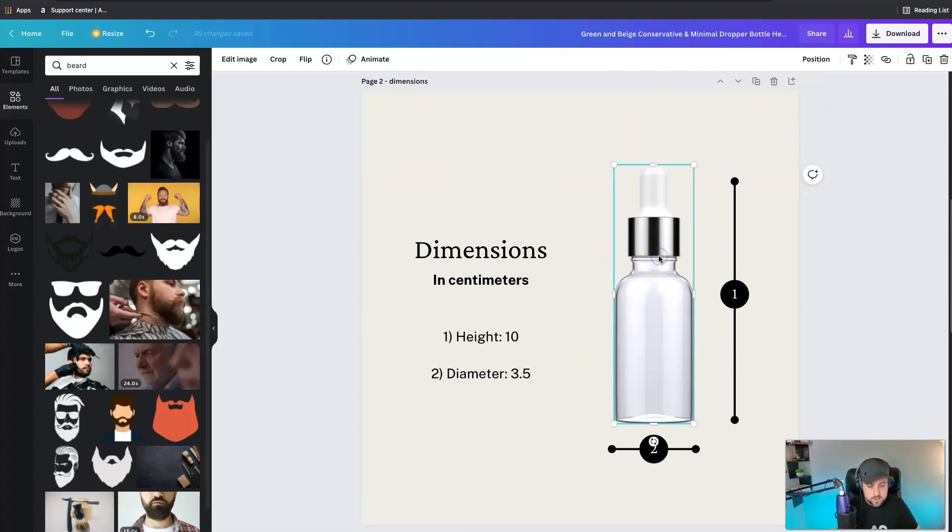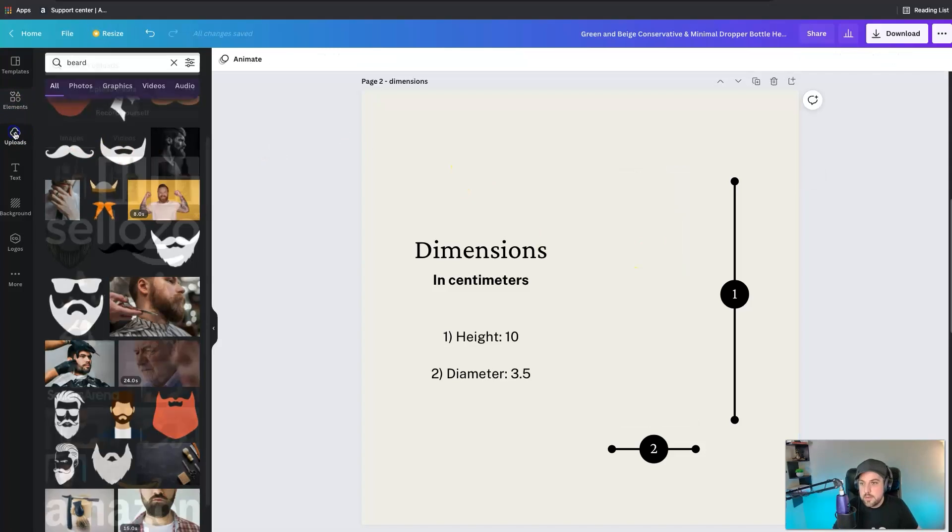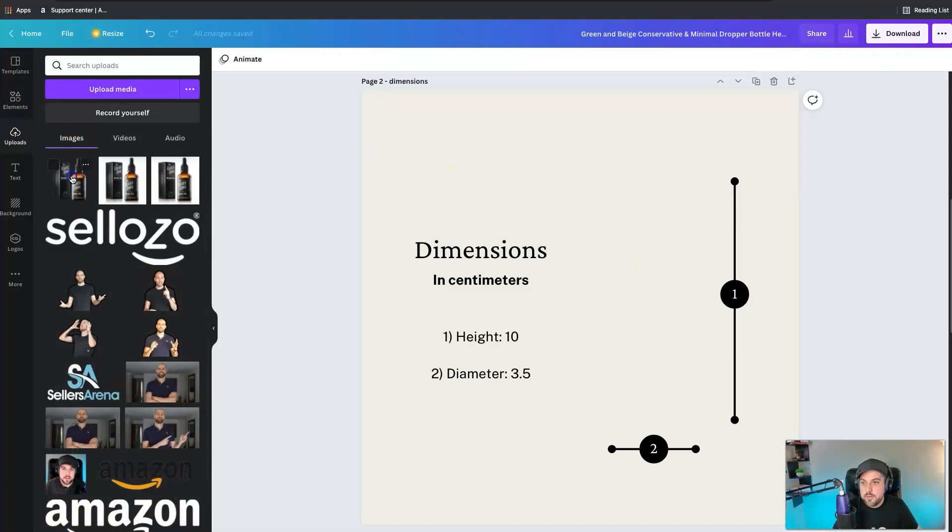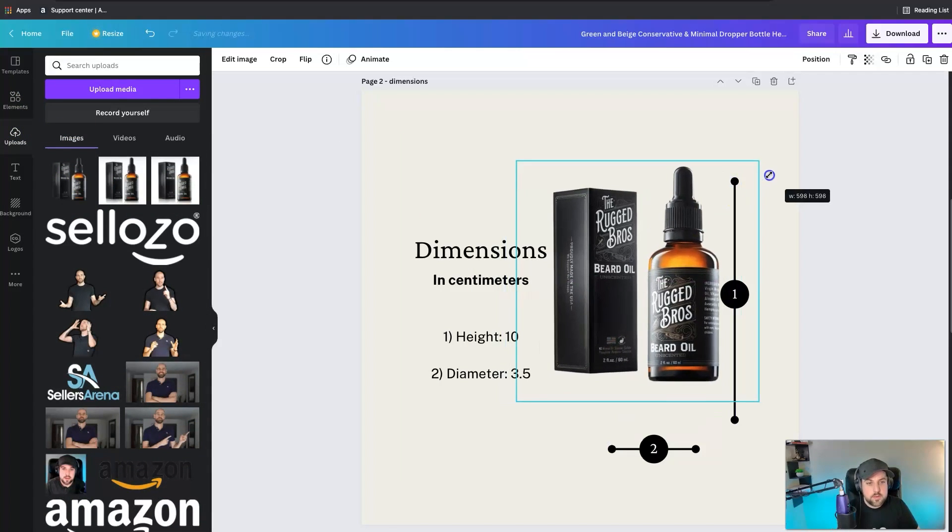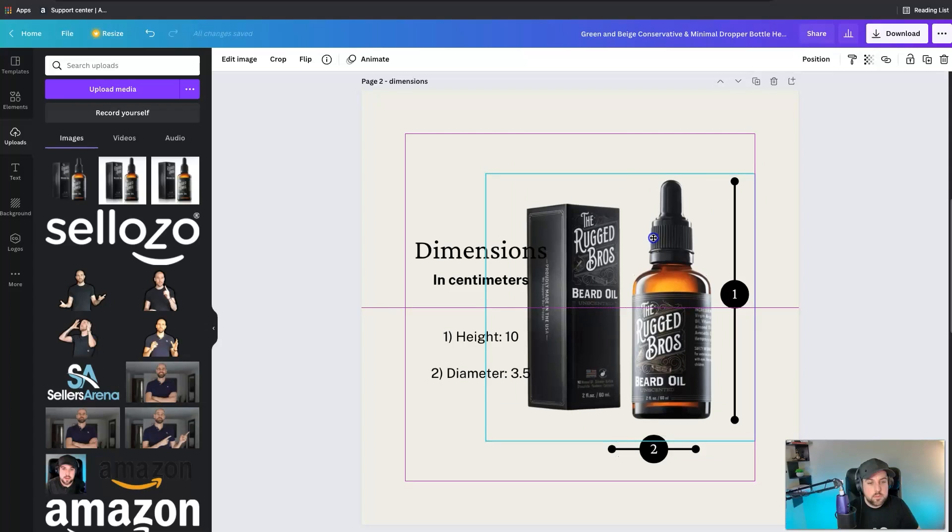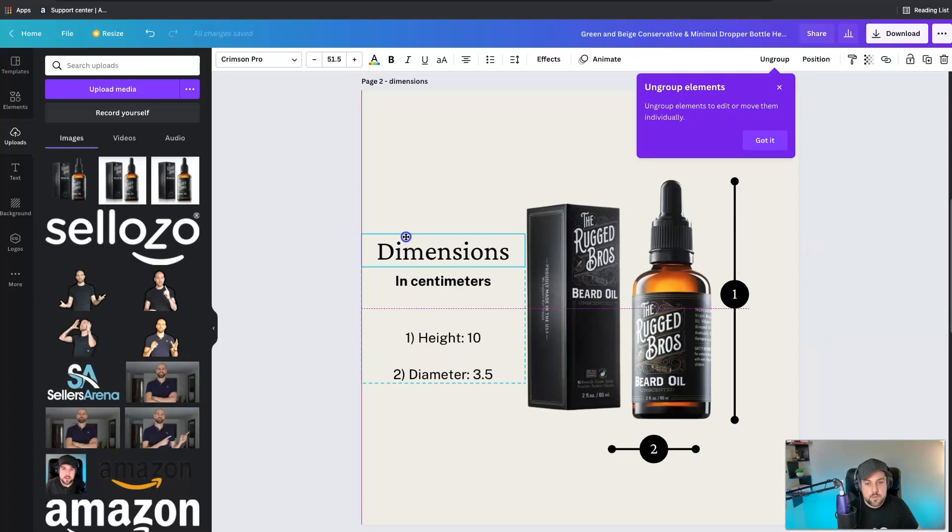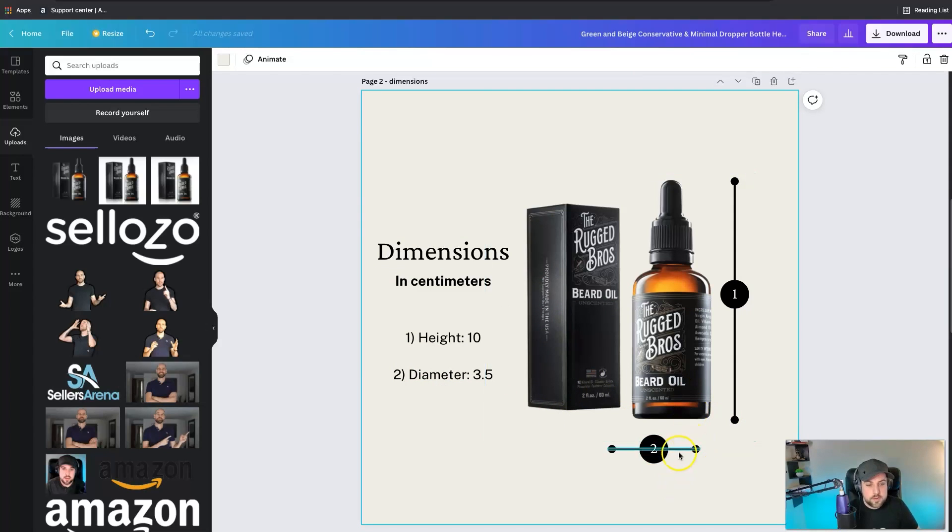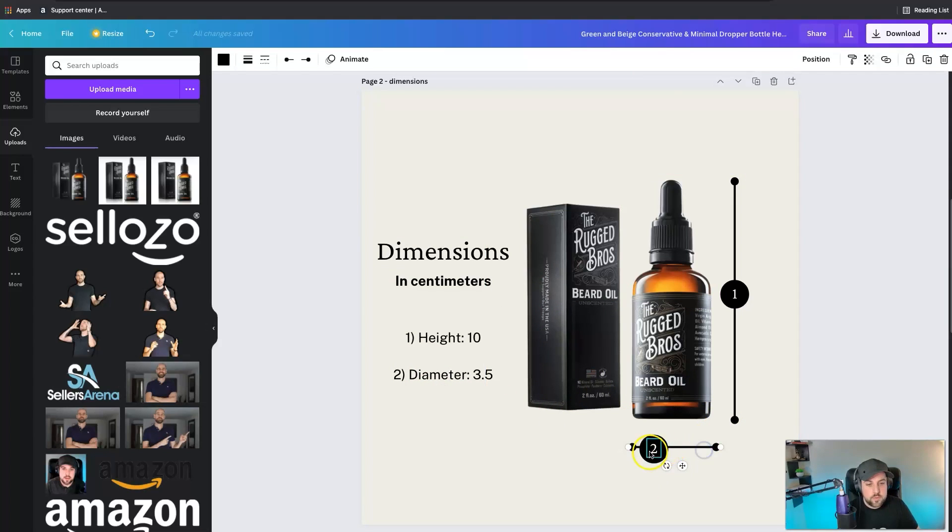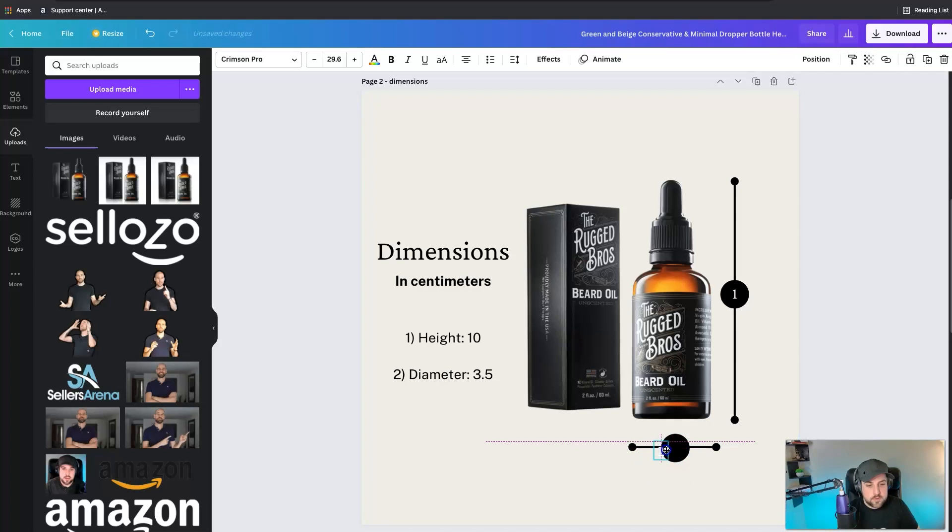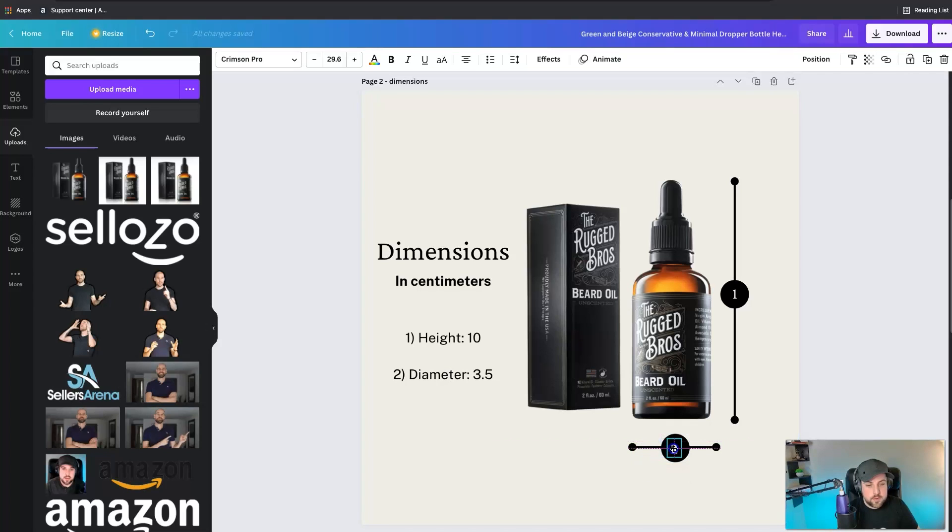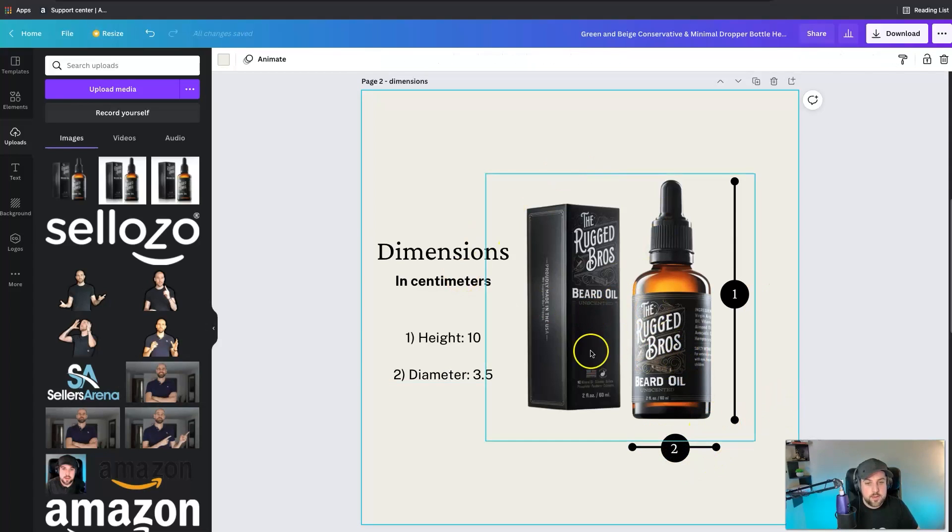Not only can you do this main infographic here, they've also got another template for the same product. You can delete, go to uploads, click this and we can resize. Boom there we go. Obviously we would need to move this out of the way so that way it's not getting covered up in this particular instance.